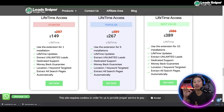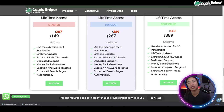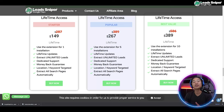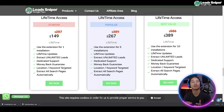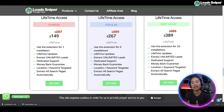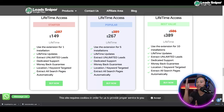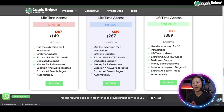This is the landing page of Lead Sniper for Google Maps. You have three packages to choose from. The first is the Starter Pack at $149 one-time payment — you can validate your license key once, get lifetime updates, extract unlimited leads, dedicated support, money-back guarantee, location keyword targeting, and automatic extraction of all search pages.